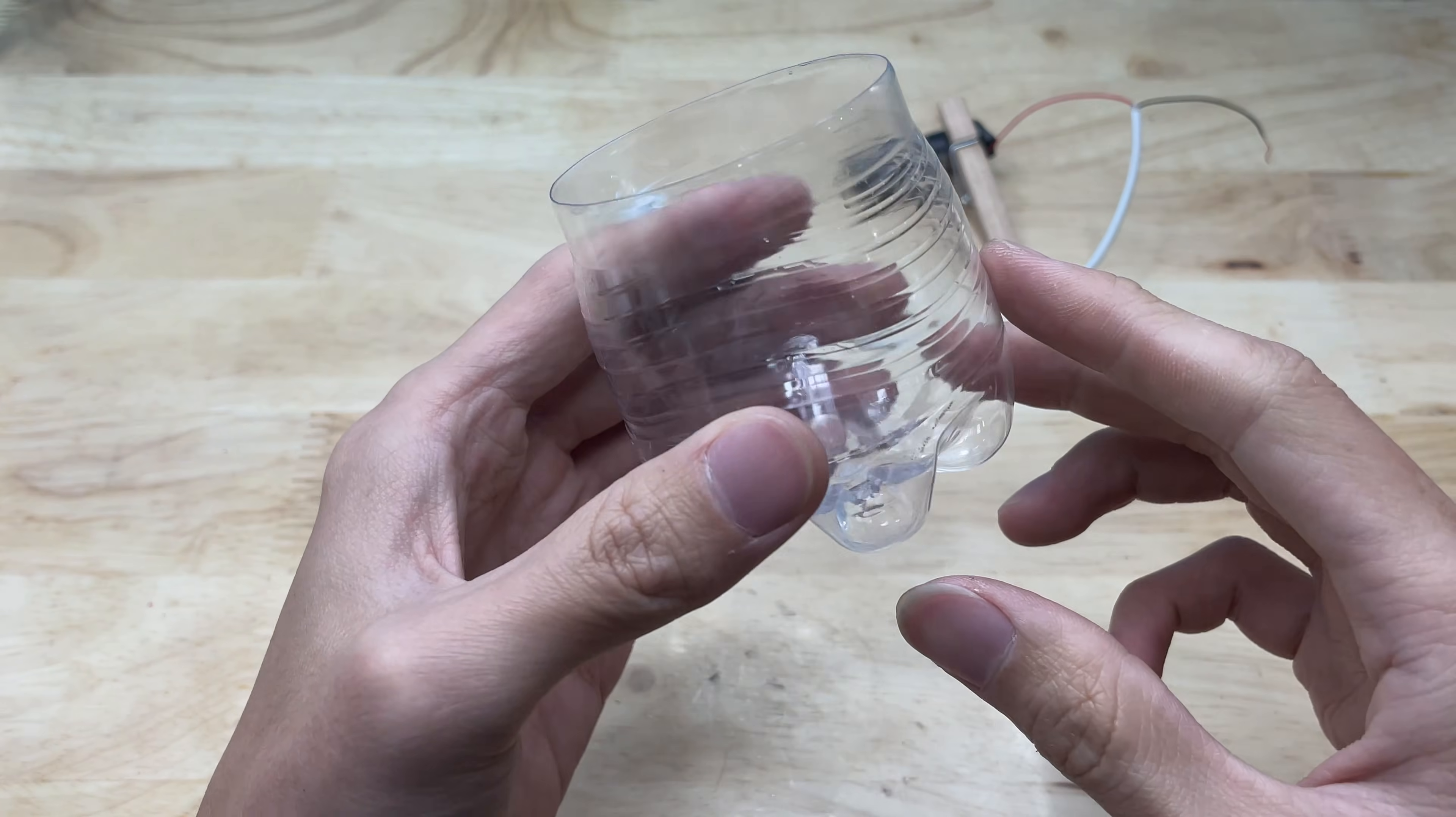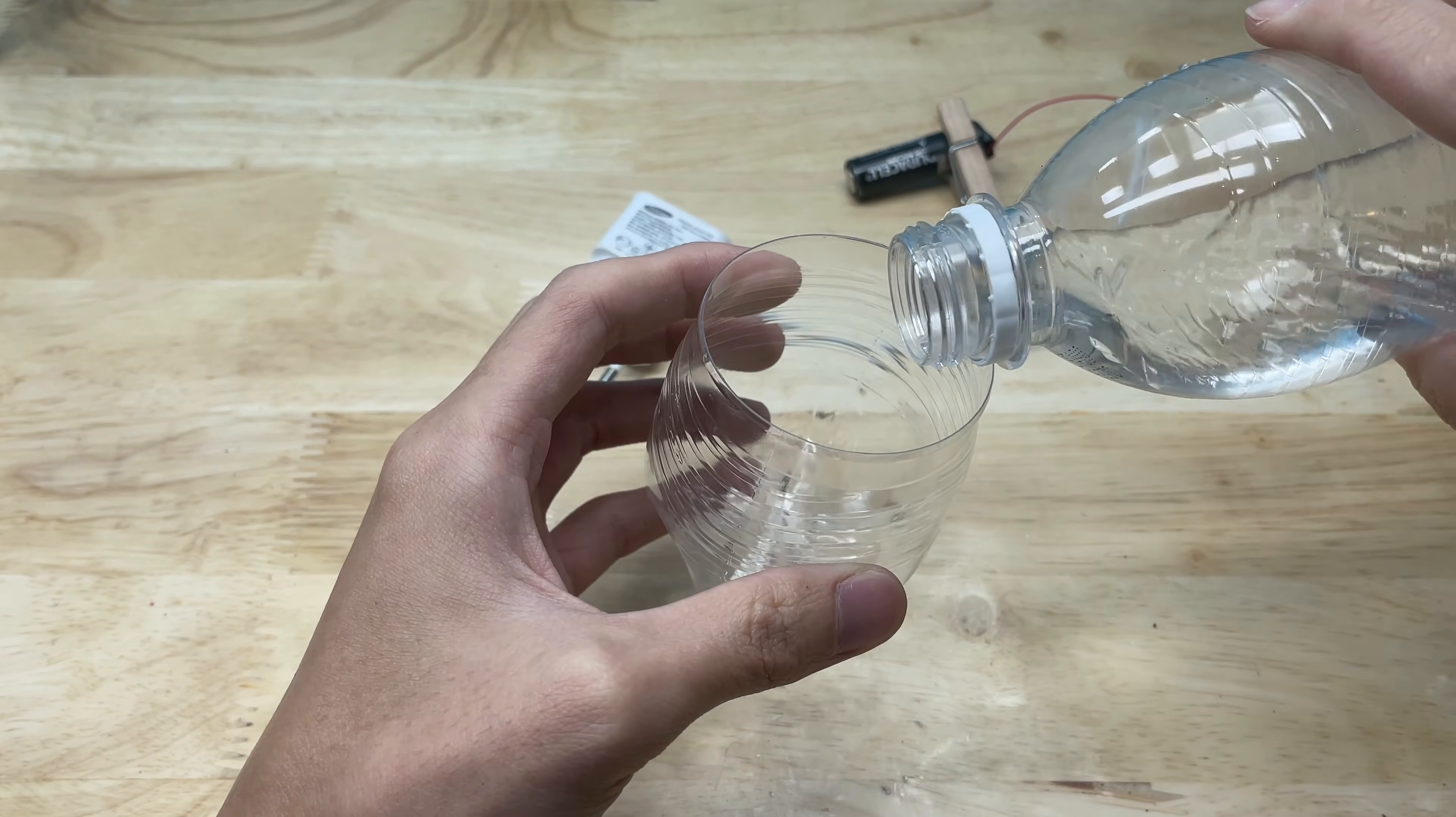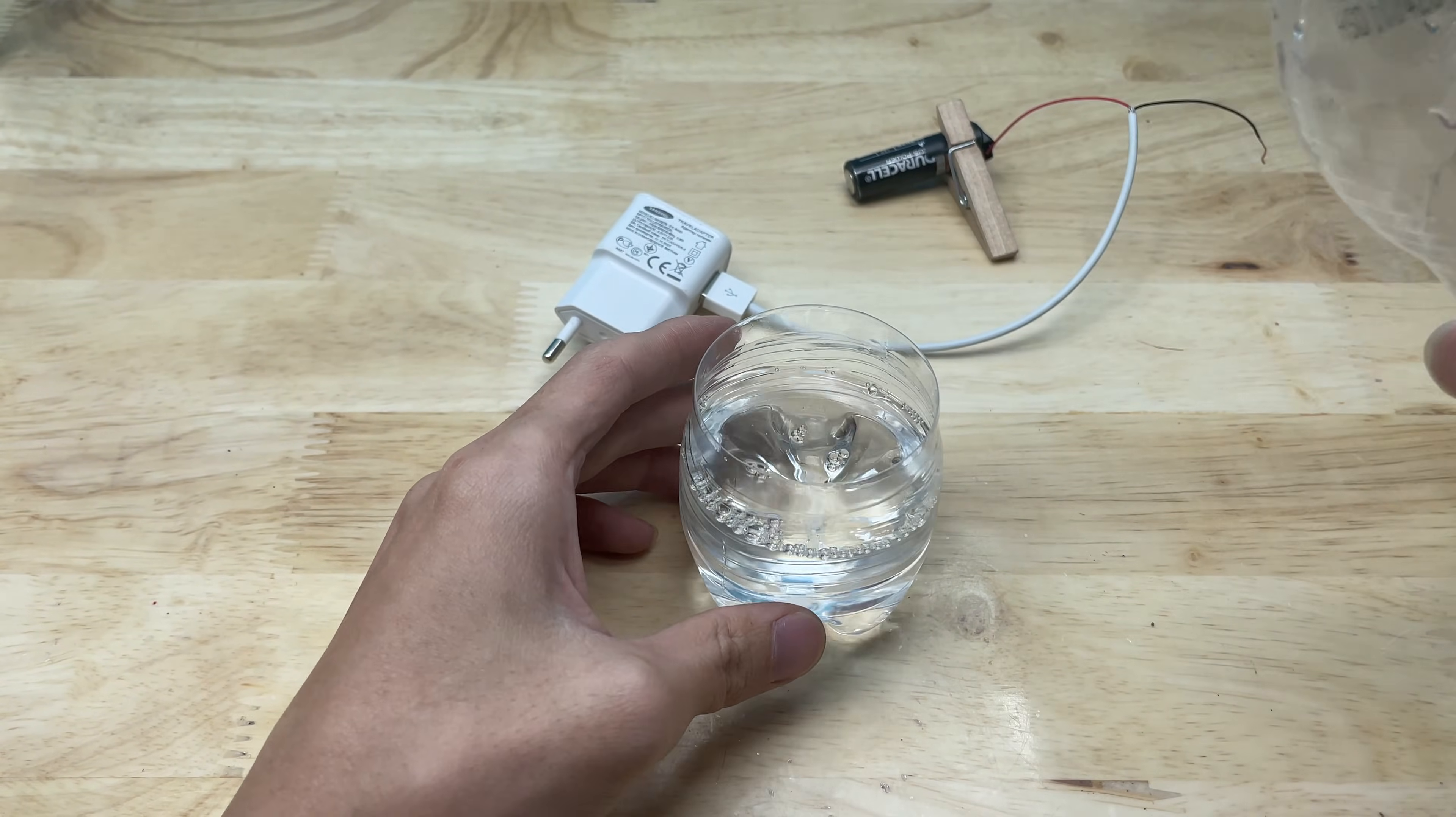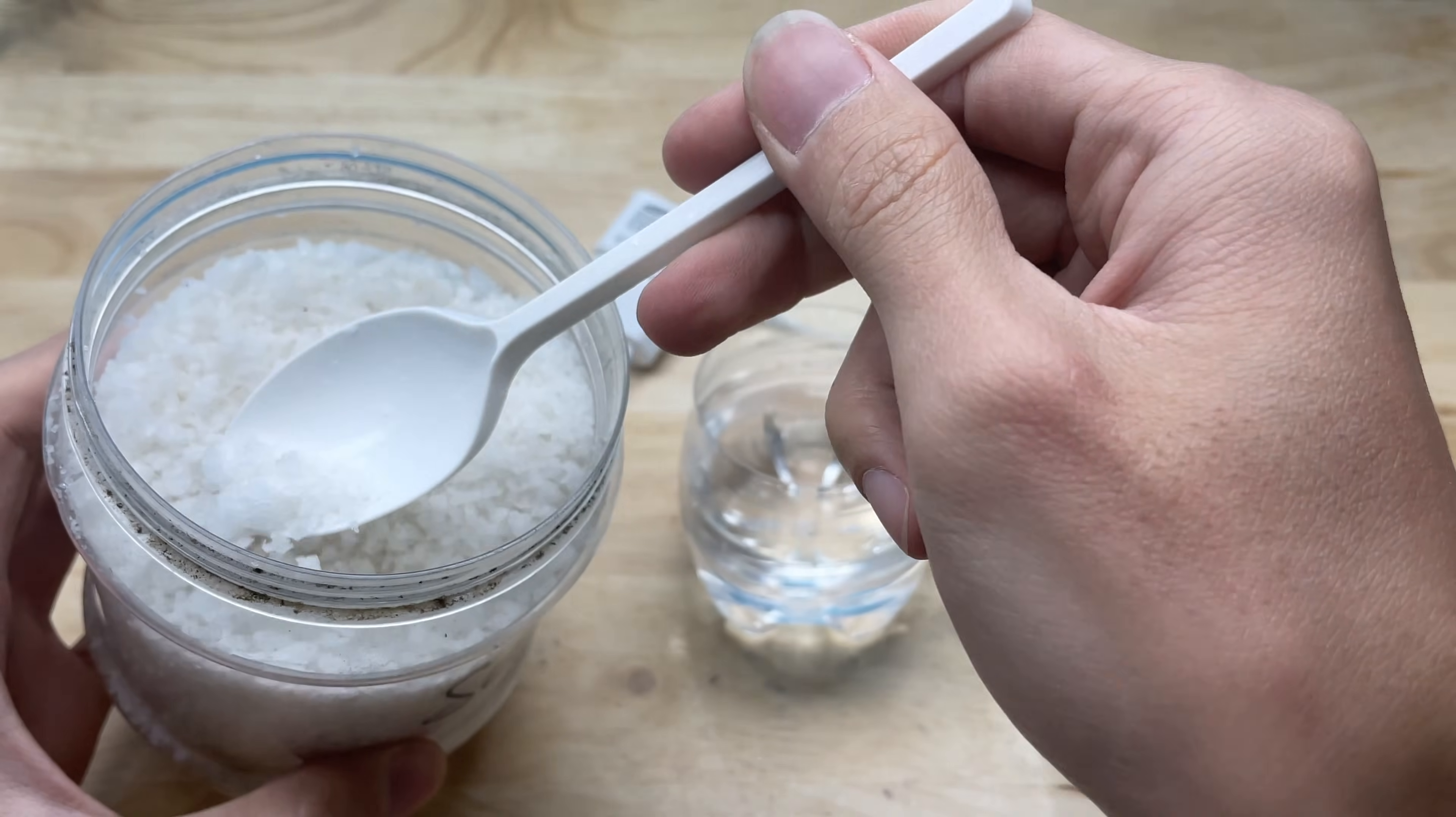After that, I poured a sufficient amount of water into a container, made from the cut plastic bottle. Then added salt and stirred until it completely dissolved. At this point, the salt water solution acted as a temporary conductive medium.